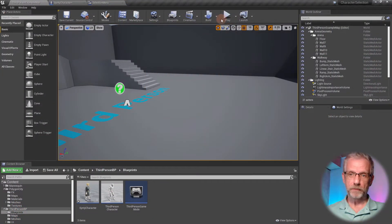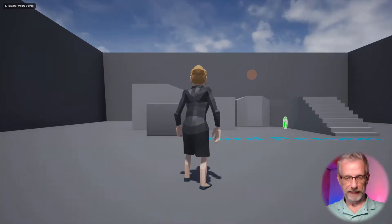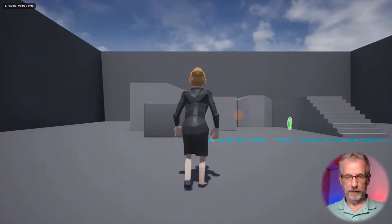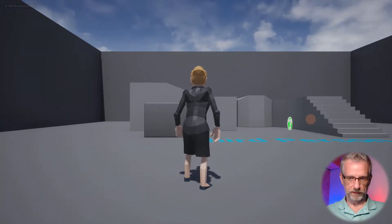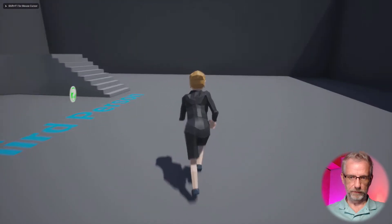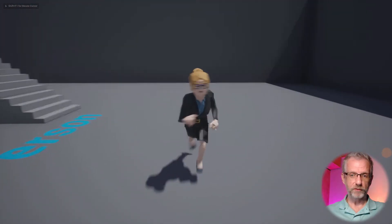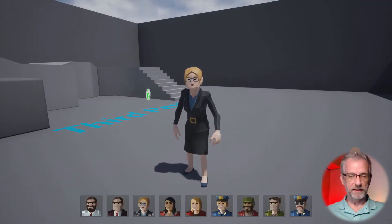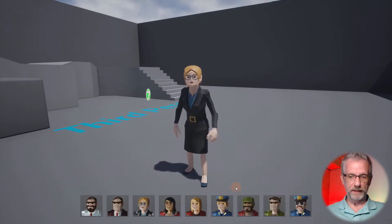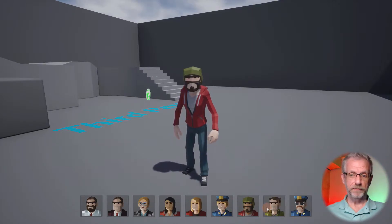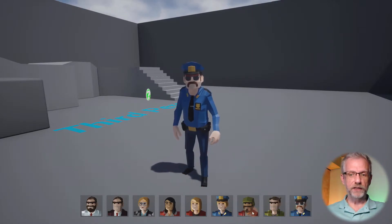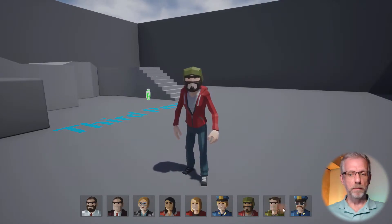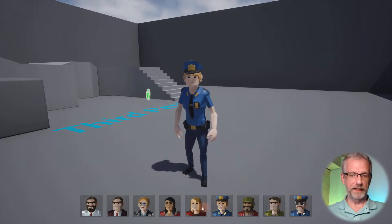If I go and run our current project in the Unreal editor, I can run around with the businesswoman and then press the left Alt key and pick a different character. This is changing the actual skeletal mesh of our player character.